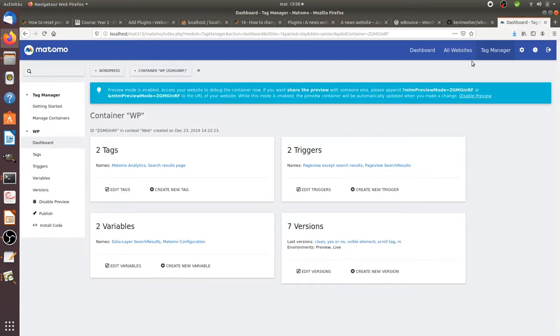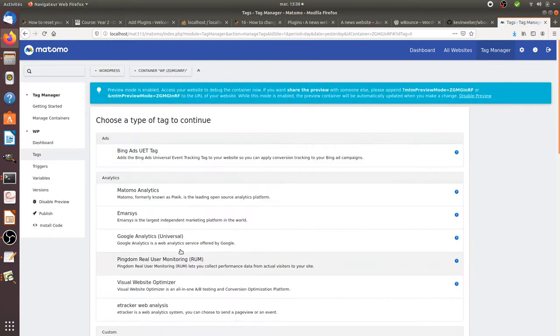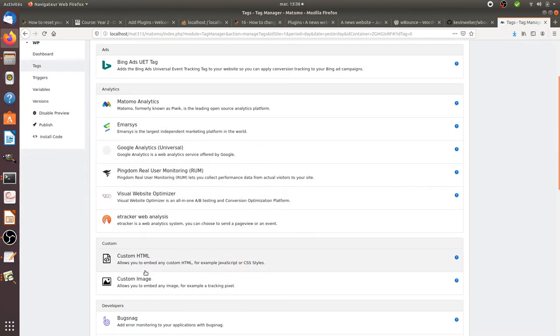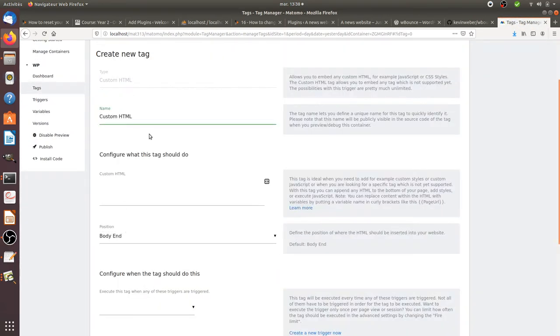Typically, what you could do is use a tag manager like this one. You can create a new tag and create a pop-up banner. I'm going to call it the exit pop-up banner.